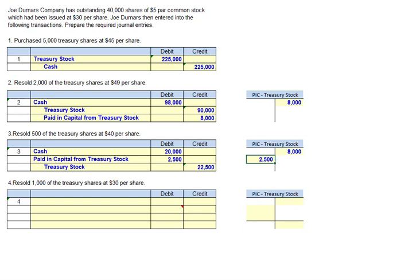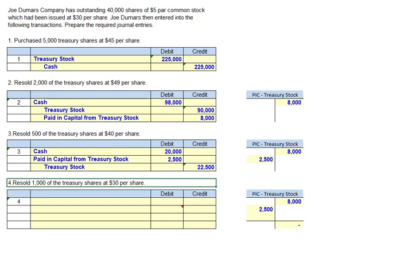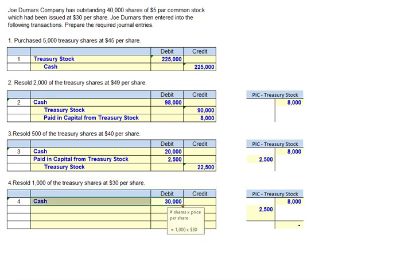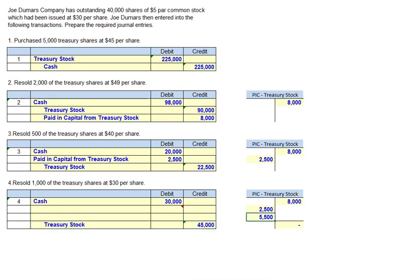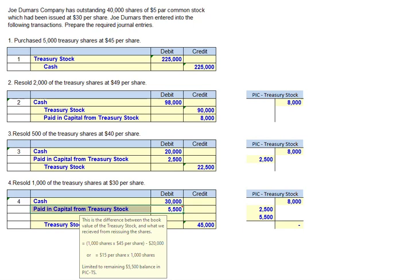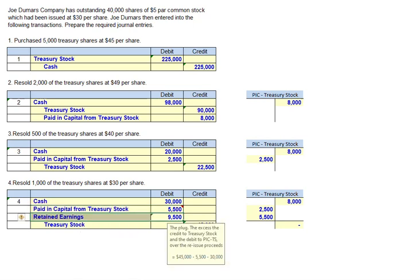Transaction four: Dumars resold 1,000 more shares at $30 per share. We debit cash for $30,000 and credit treasury stock for $45,000 (1,000 shares at $45). We only have $5,500 remaining in additional paid-in capital from treasury stock, so we debit that account for $5,500 to bring it to zero — it cannot have a debit balance. Debits still don't equal credits, so the final plug is a debit to retained earnings for $9,500.